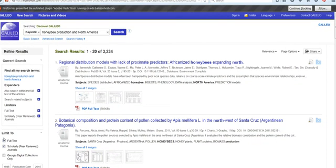Your toolbar over here on the right will also give you some powerful tools. You can go to permalink, which looks like a paperclip, to get the true link back to that article. And you can put that in a Google document or email it to yourself.